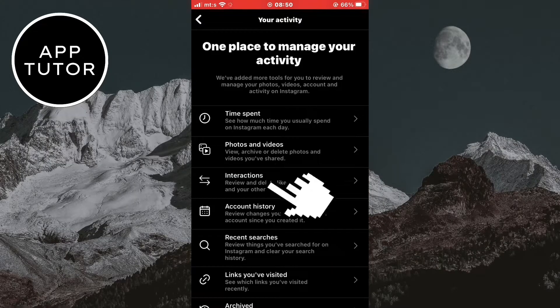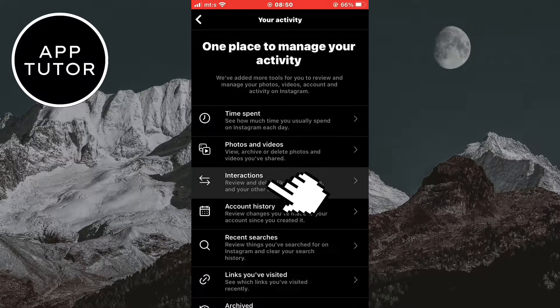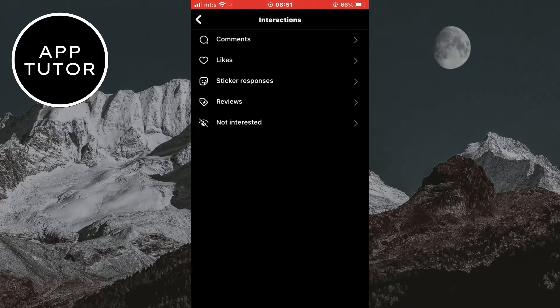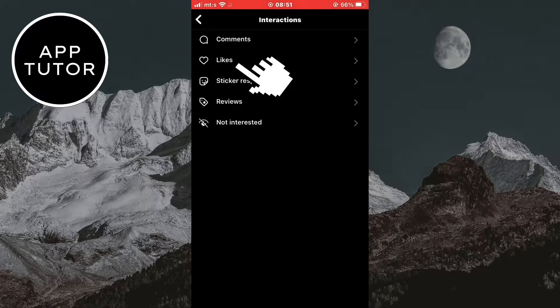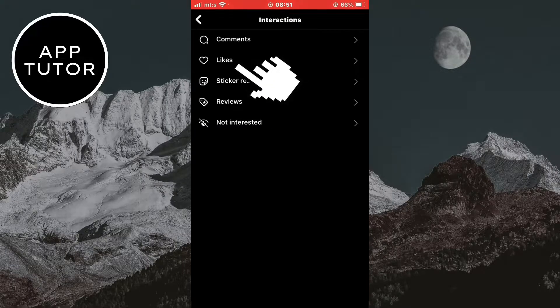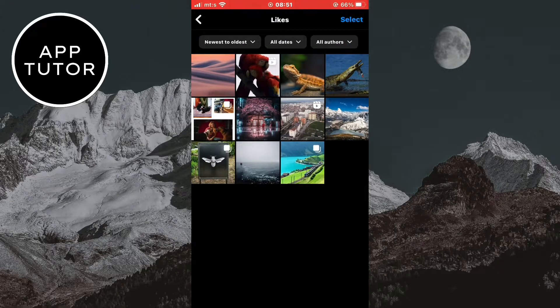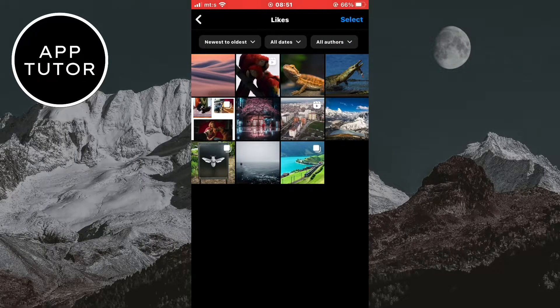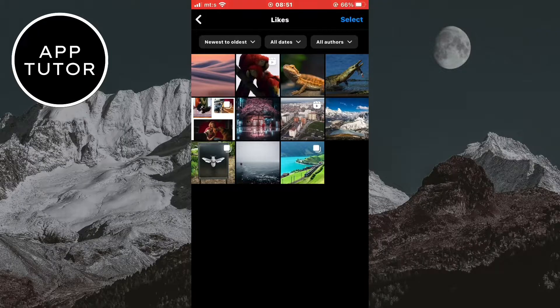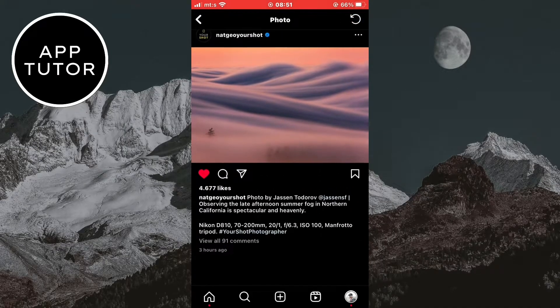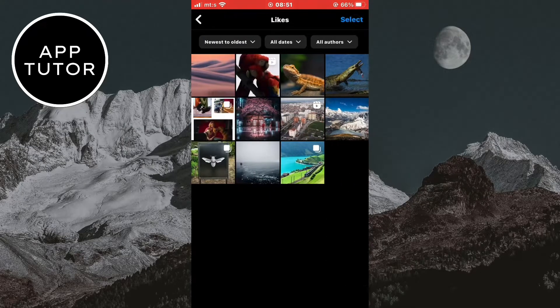Then find the interactions button and tap on it. After that click on likes right here. And when you open this page you are gonna see all of your liked Instagram posts, videos, and reels.